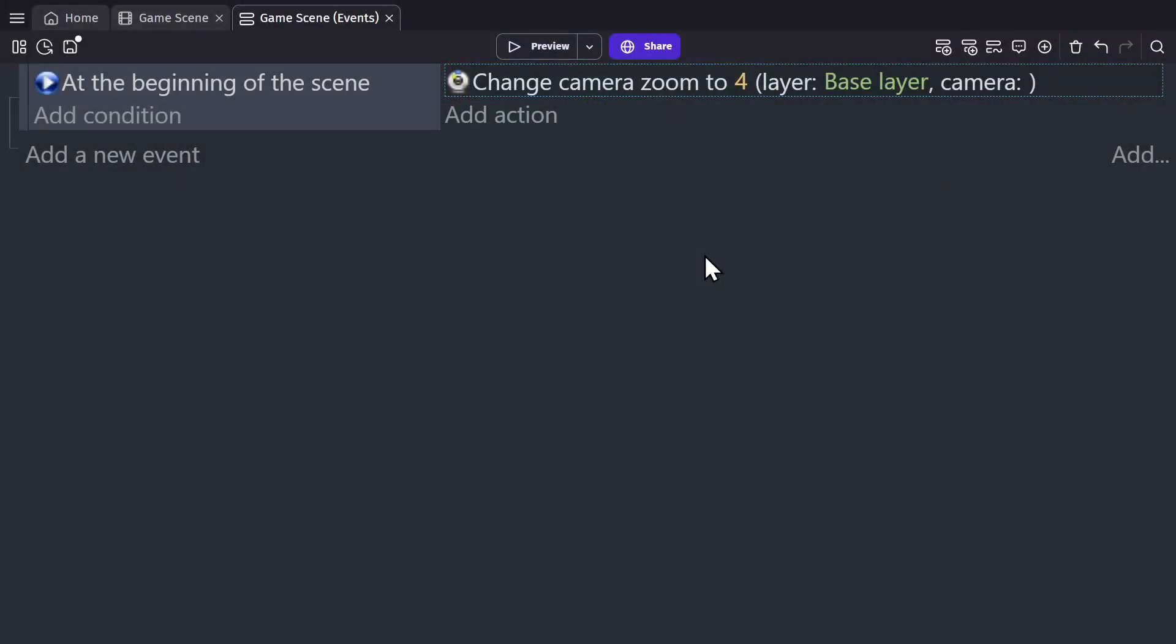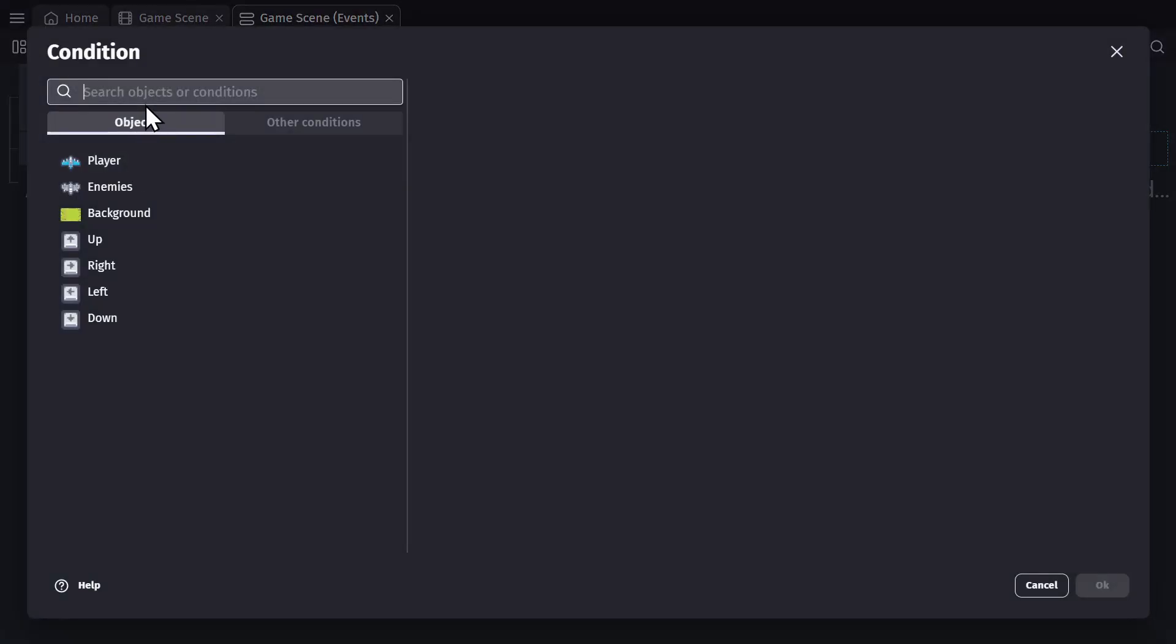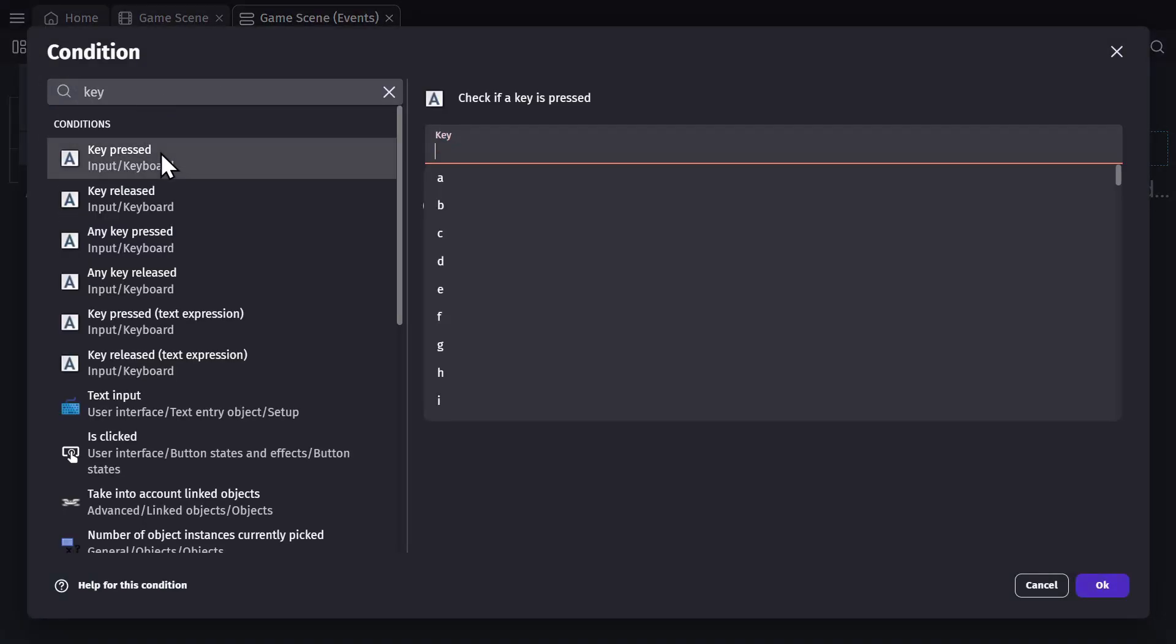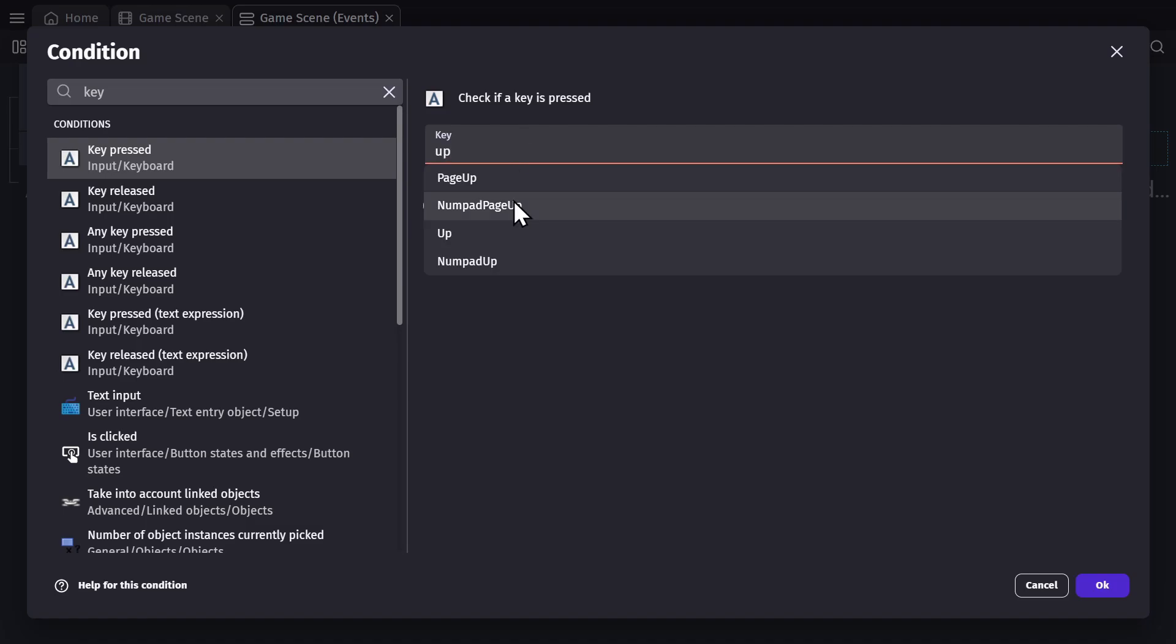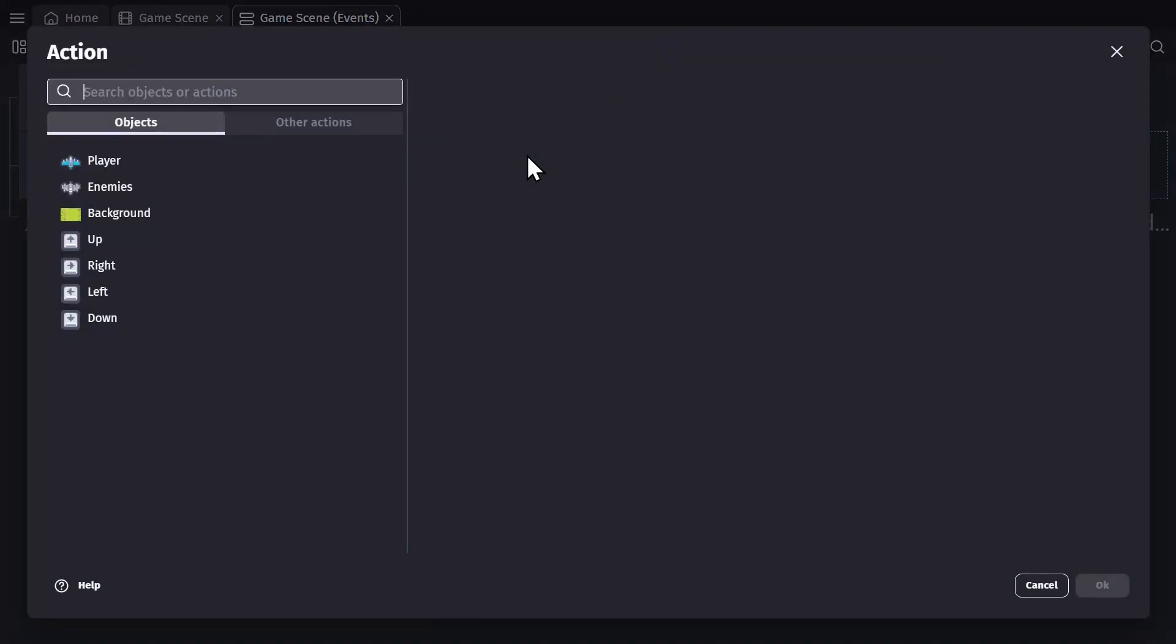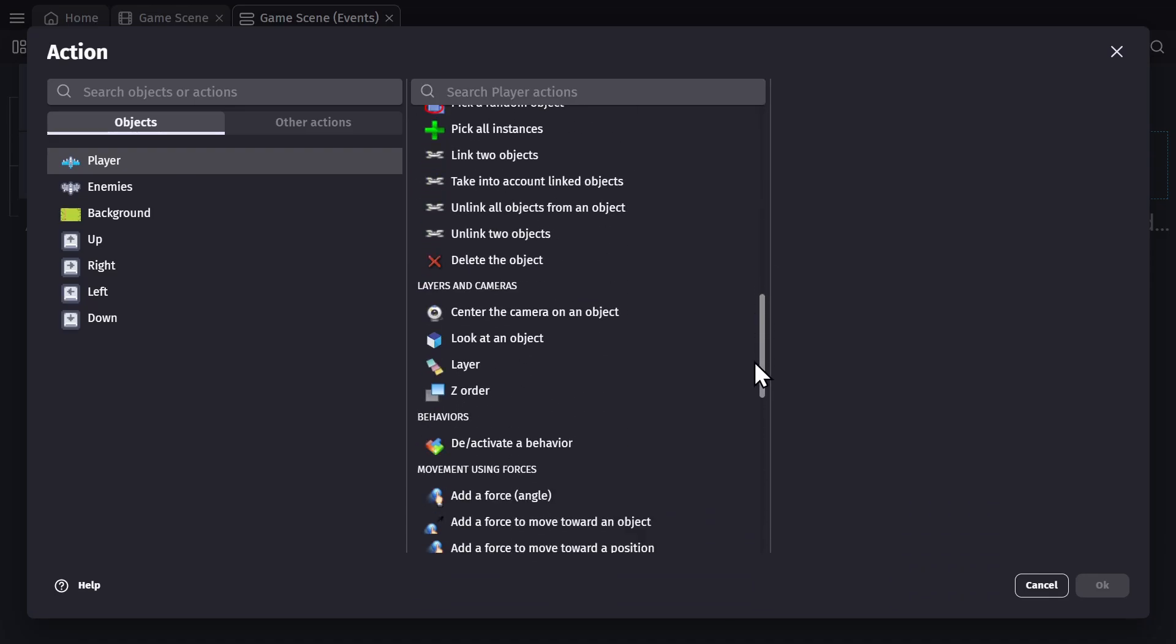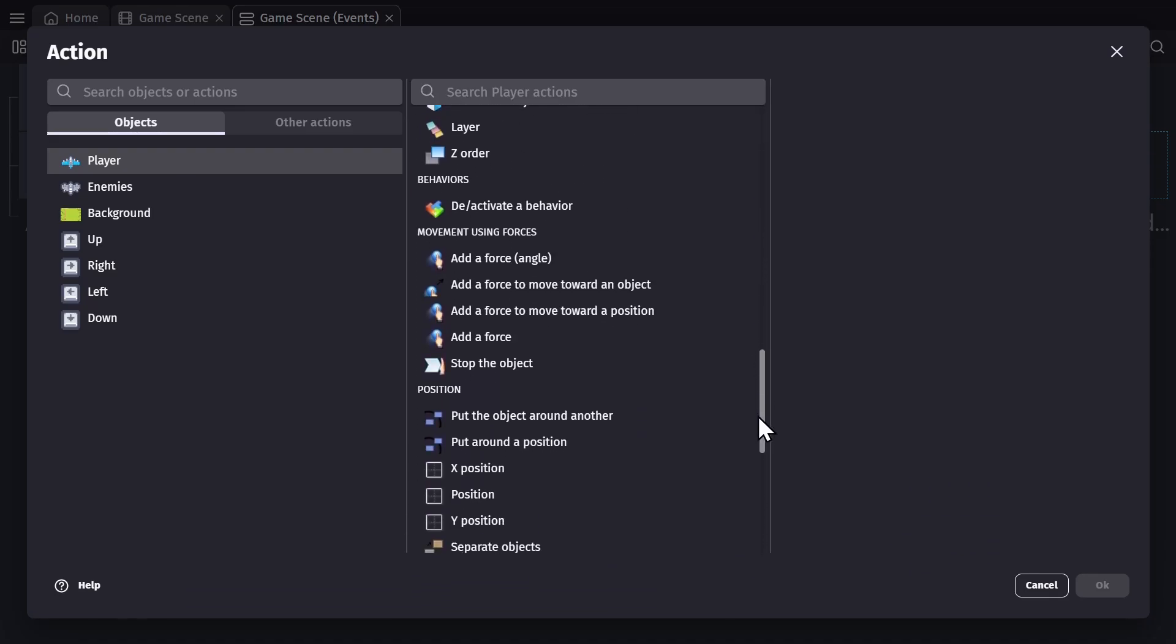But now let's apply some logic to an object. So we'll add a new event and add a condition and I'll search for key pressed. And in this case, I'll use the up key and then the action to add a force. I could just type in what I'm searching for because I already know what I want, but I could also click on the player object to get the list of actions that work with that specific object. And then I can search through that list to find add a force.